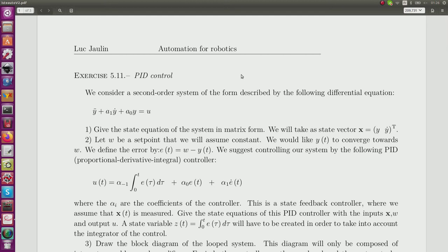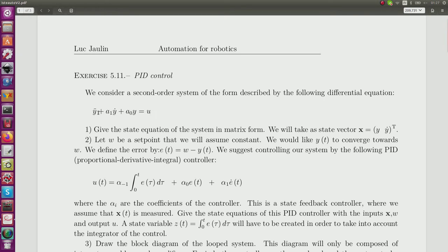PID control is probably the most popular controller, and it is mainly used for second-order systems which can be approximated by a second-order linear equation of this form. Here, u is the input and y is the output.